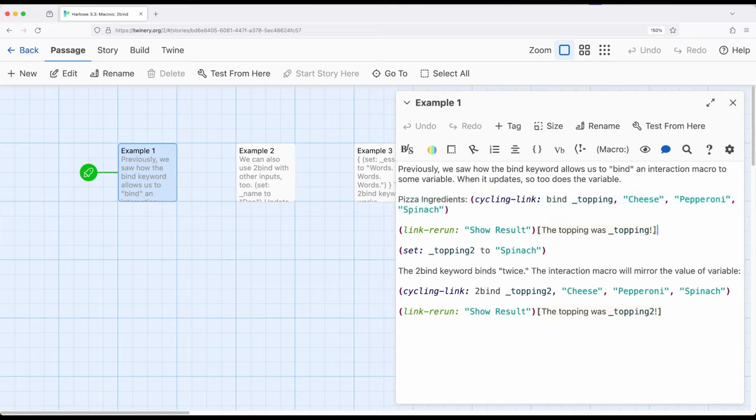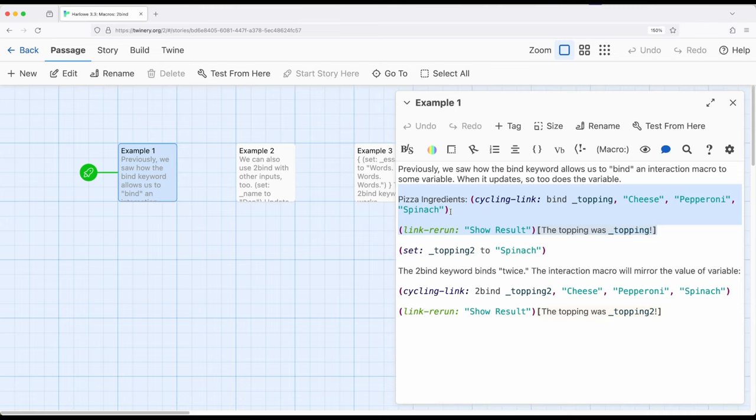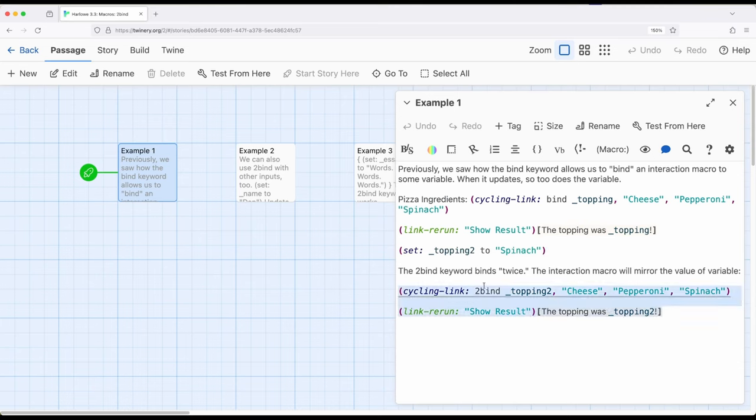And then we could use the show result link right here to see whatever that result is. The toBind keyword works in a very similar way right here, so this right here, but binds twice. That is, anything that is also sharing the toBind keyword and the same variable will have the same value within the same passage.